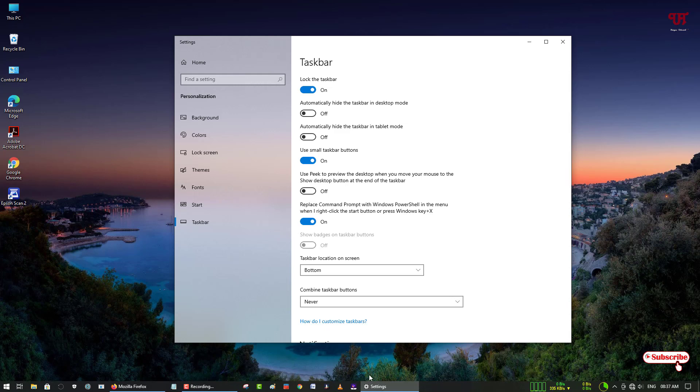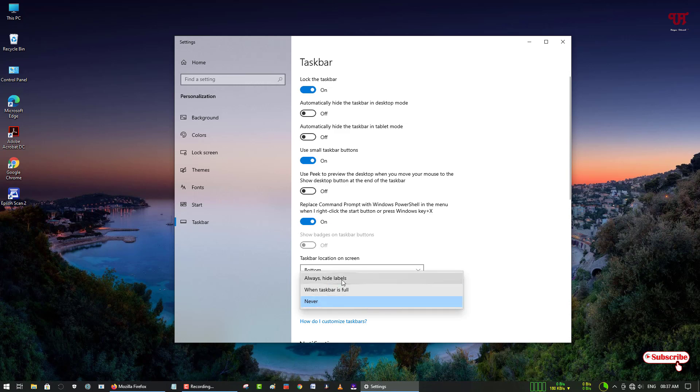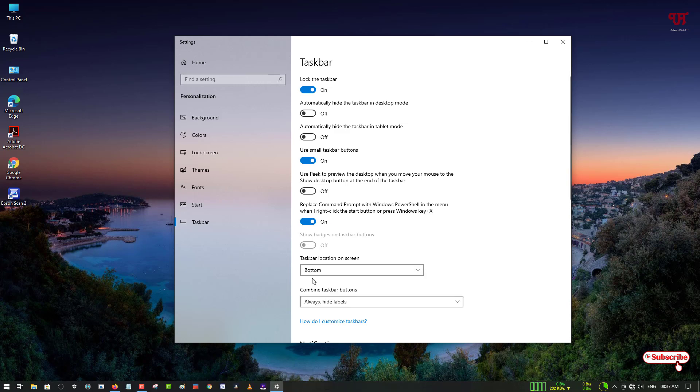open software names on your Windows 10 taskbar. And if you want to hide it again, just select the default option, that is 'Always hide labels,' then it will move back to the original default